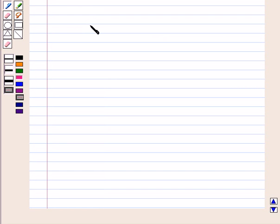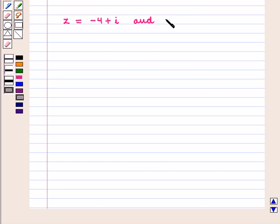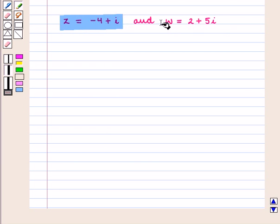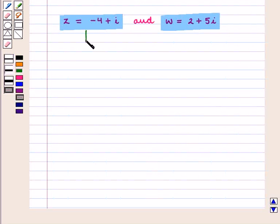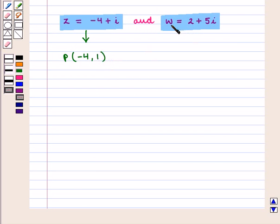Let us consider two complex numbers. Say z is equal to minus 4 plus iota and w is equal to 2 plus 5 iota. Let us plot these complex numbers in the complex plane, where x represents the real axis and iota y represents the imaginary axis. We can represent z by the point P with coordinates (-4, 1) and w by the point Q with coordinates (2, 5).